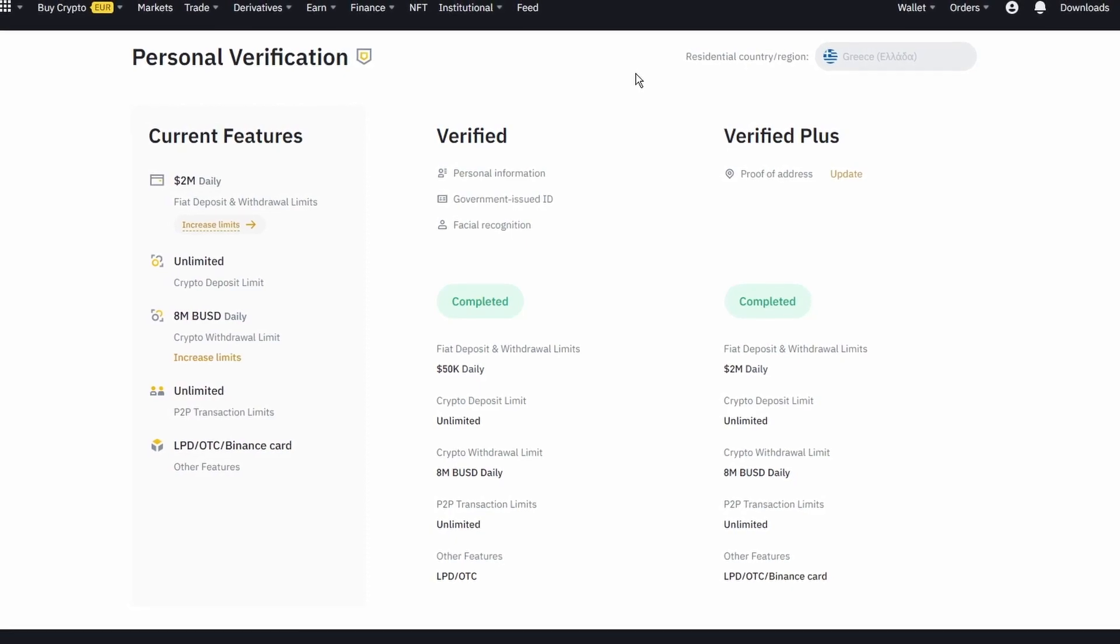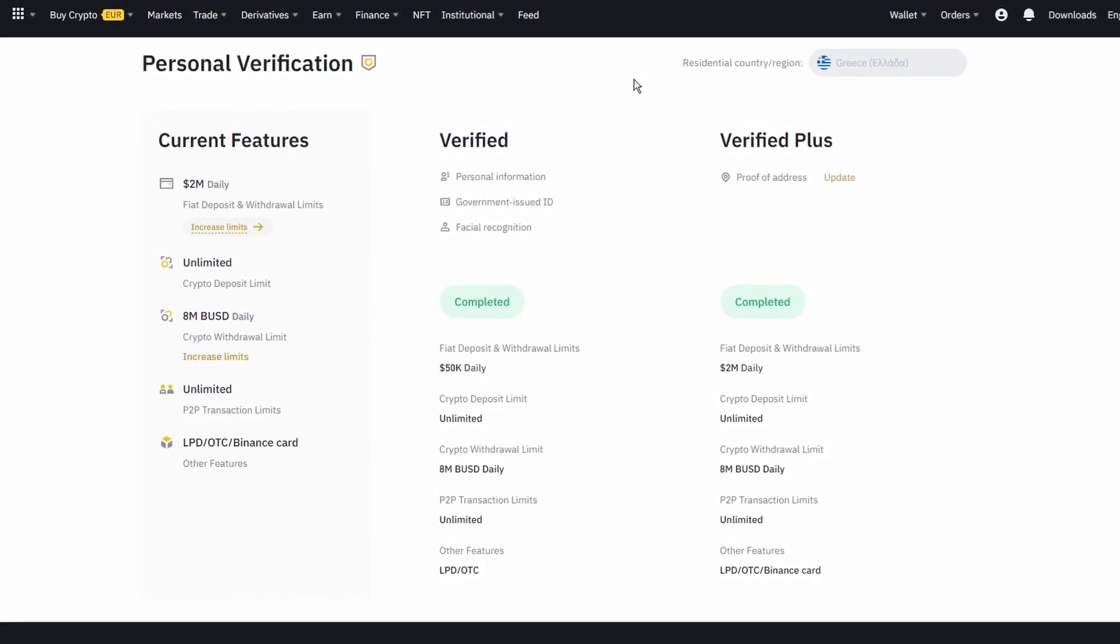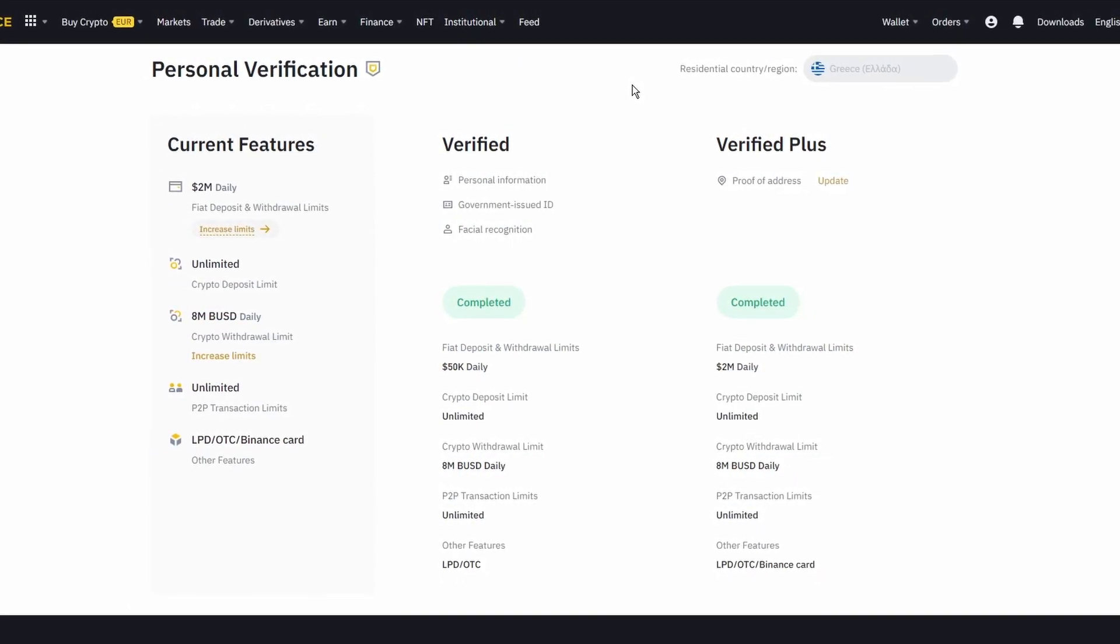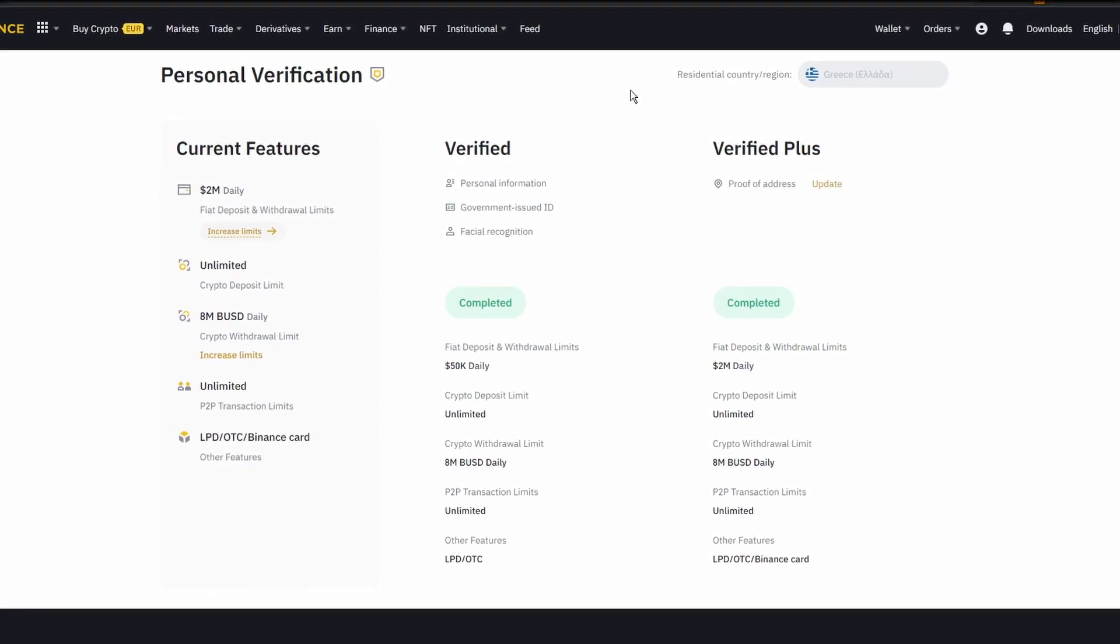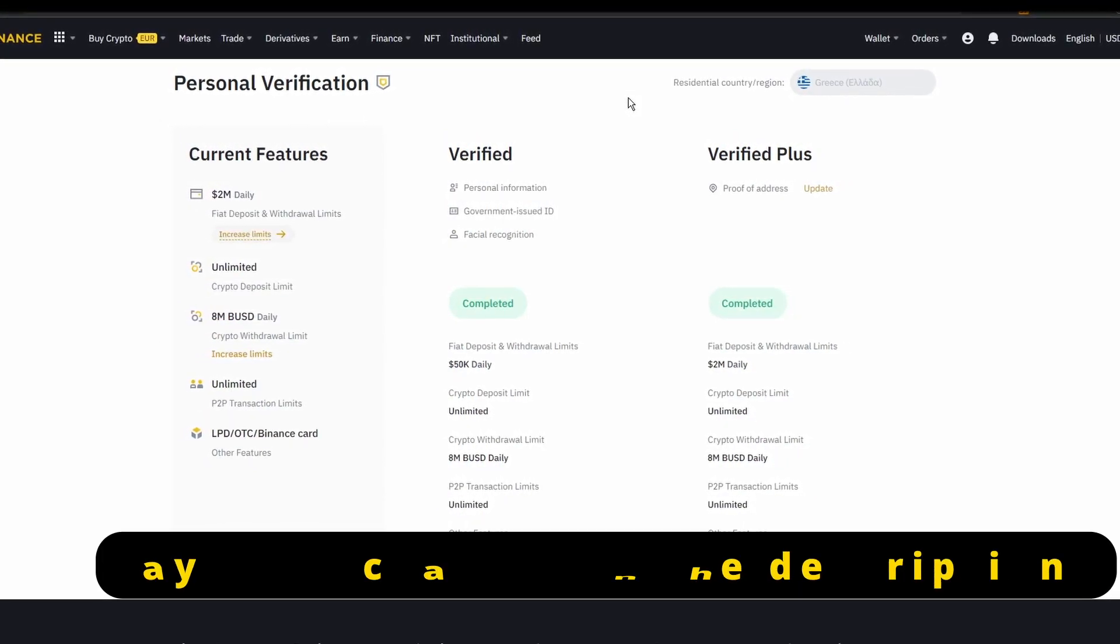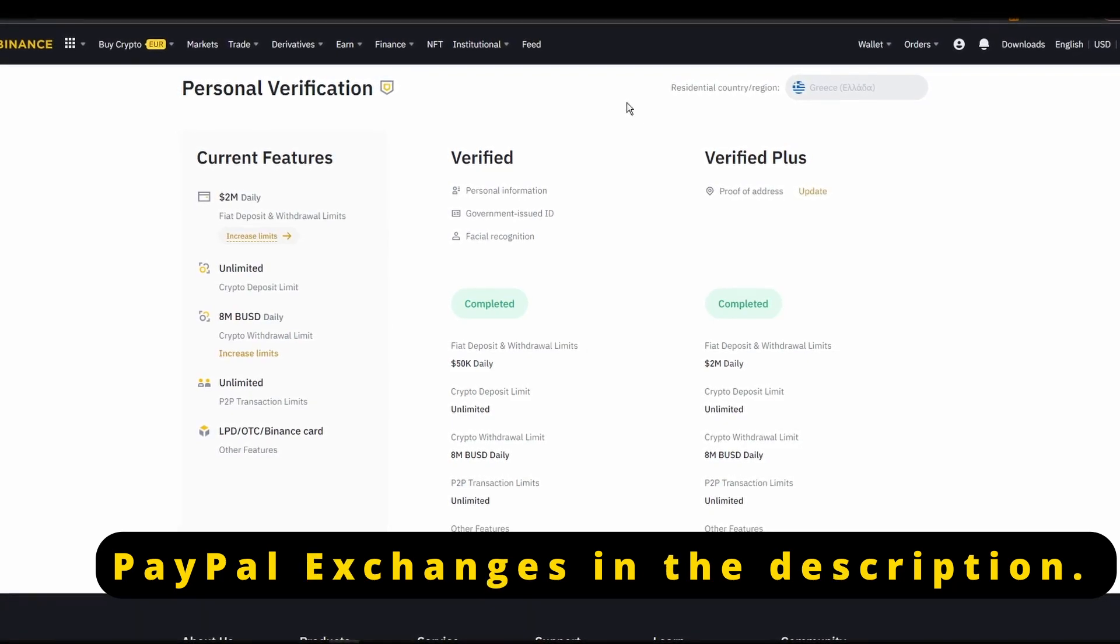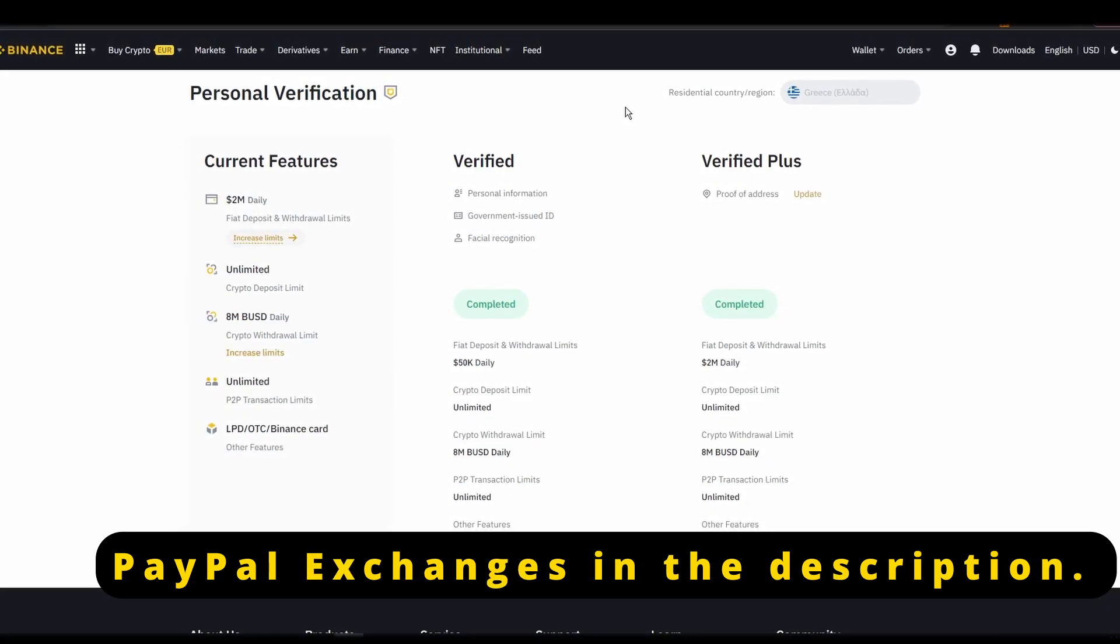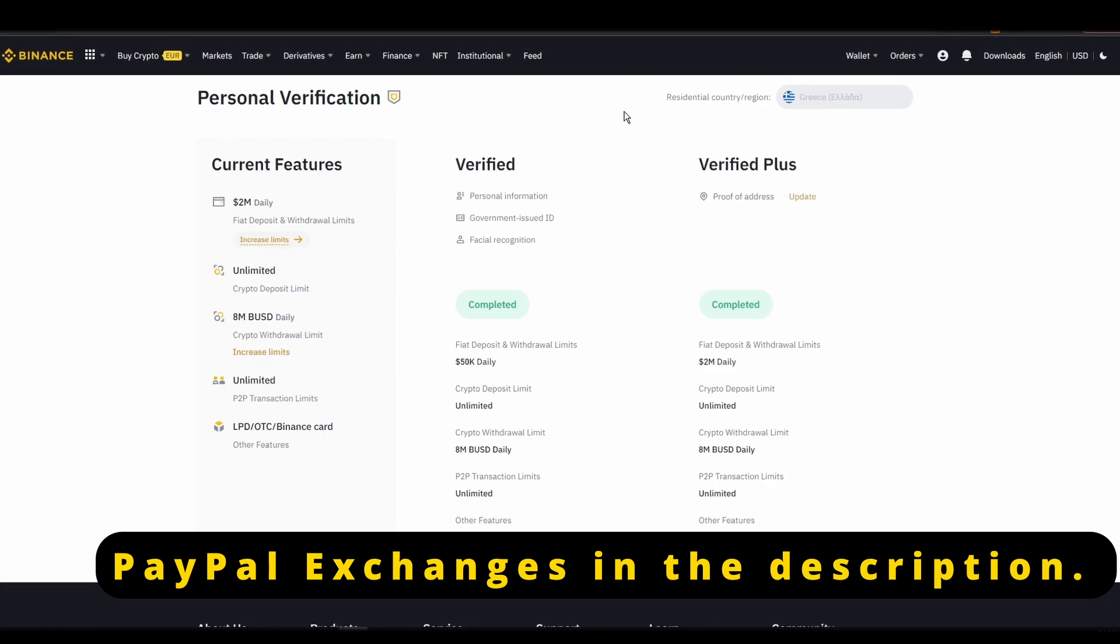Now that you created a new account and fully verified it, it's time to connect your credit or debit card or bank details to your new account. Unfortunately, many exchanges do not allow for purchases through PayPal, but you may have luck using PayPal to buy ETH via one of the available peer-to-peer markets in your region.